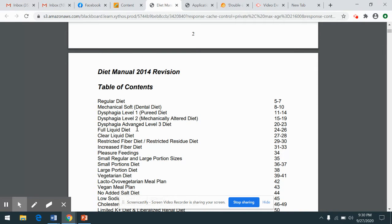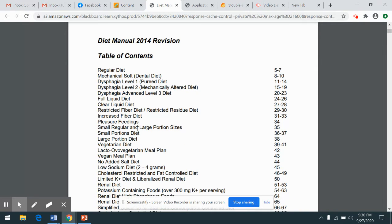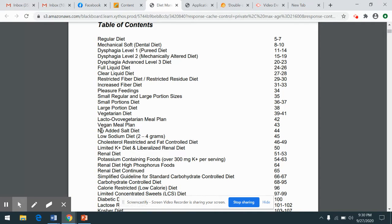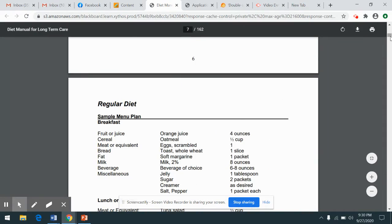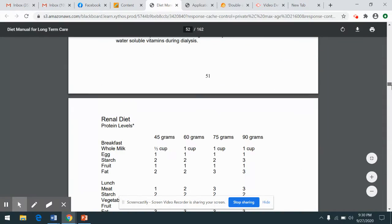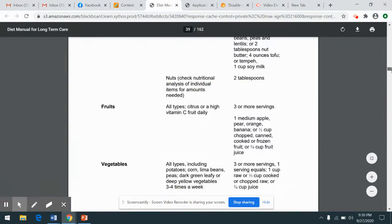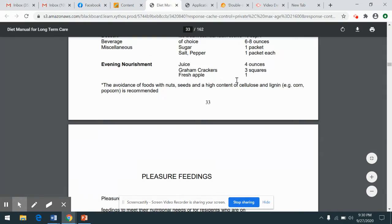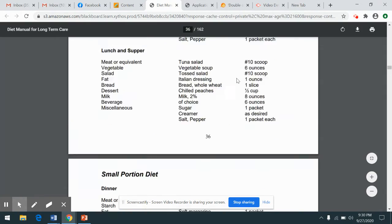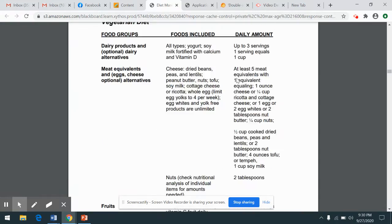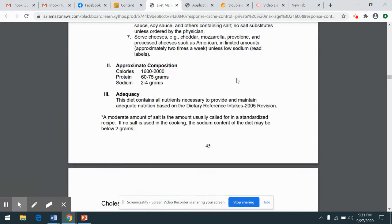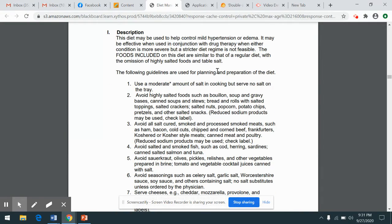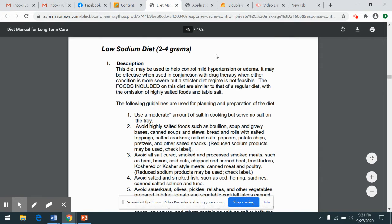I'm going to take a look at a low-sodium diet. I'm going to go to page 45. When we're at that particular diet, you will see why the diet was prescribed.